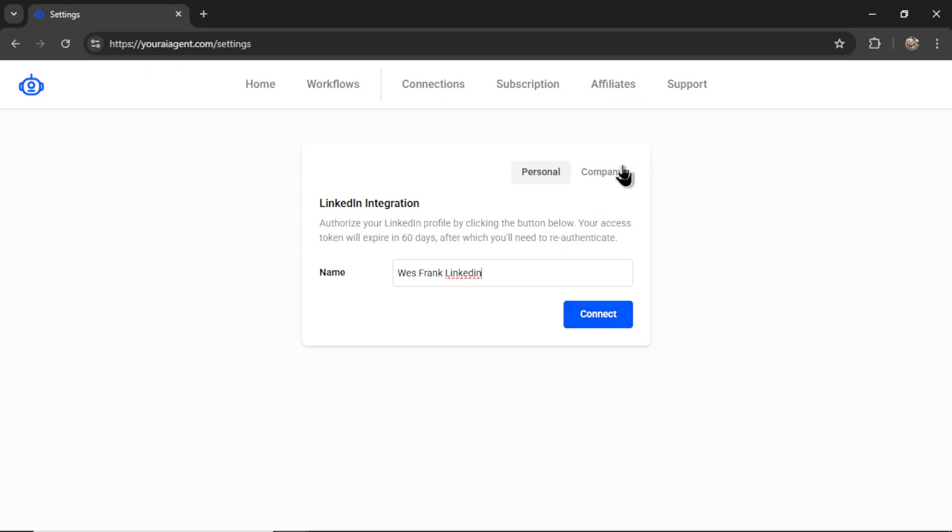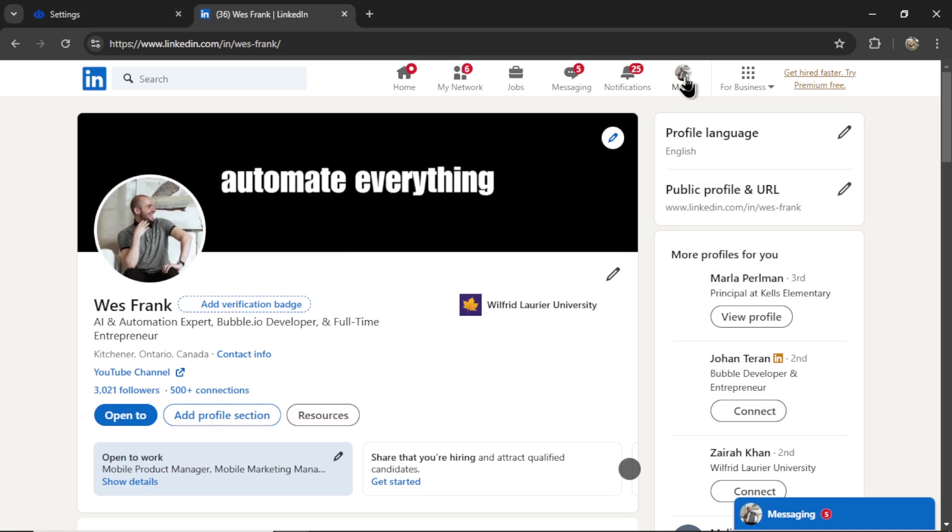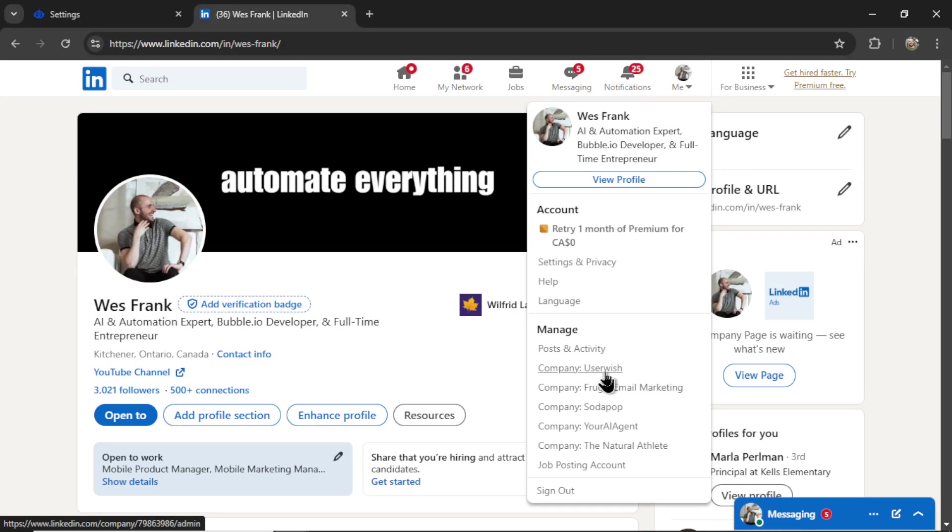For the company, there's one more step. Let's click on this tab. We need to find the company ID in the URL. Obviously, you need to own that company page. Here's one that I own down here called UserWish.